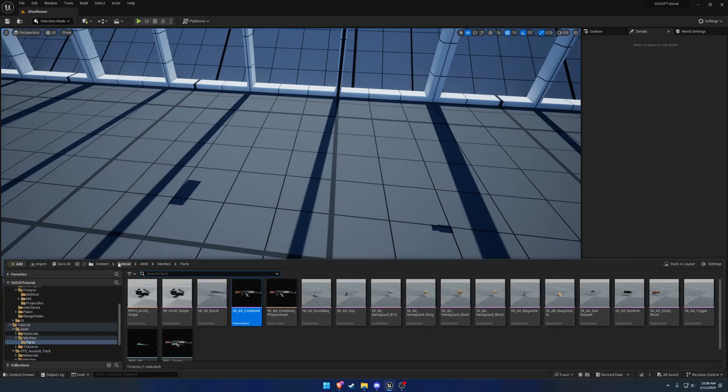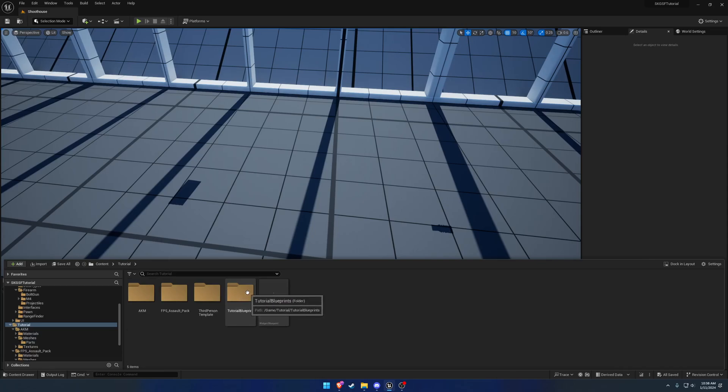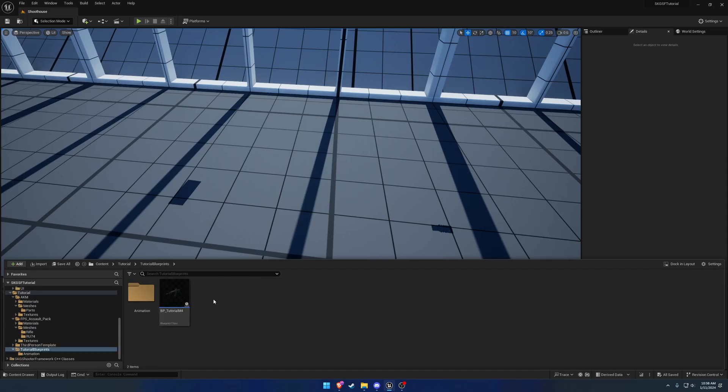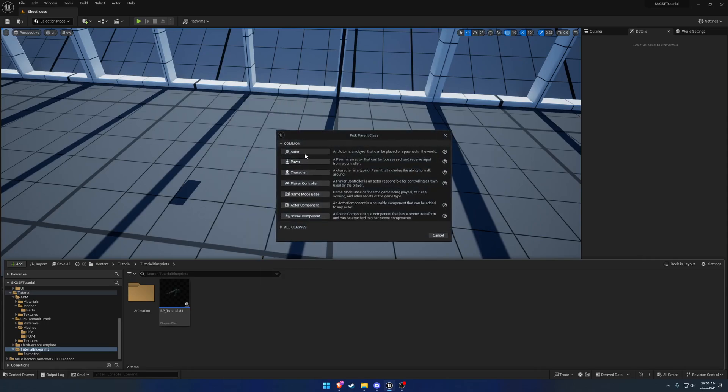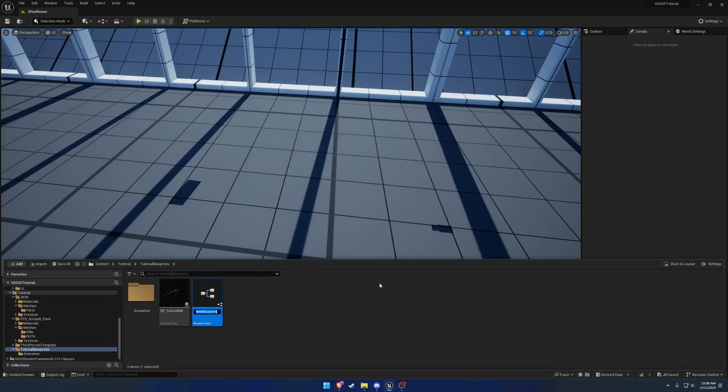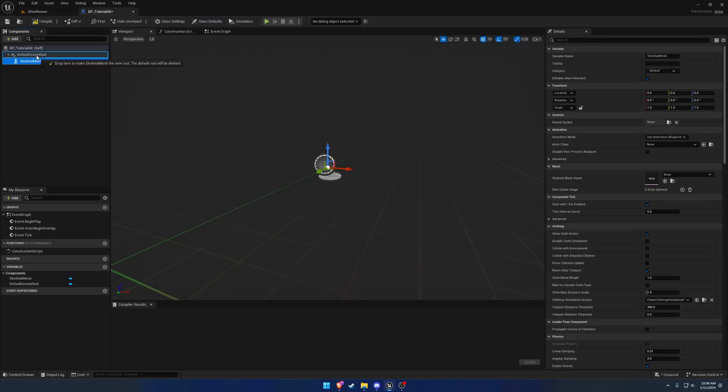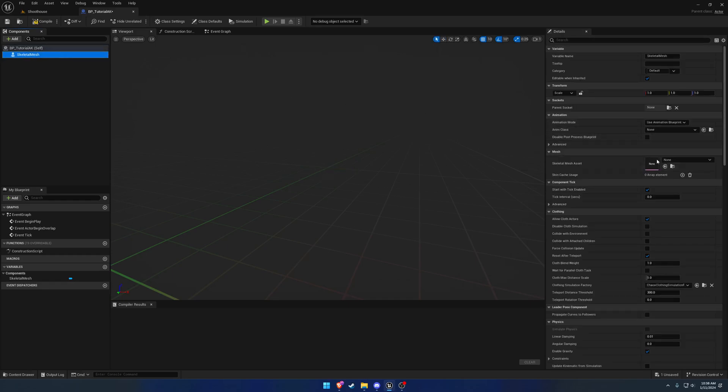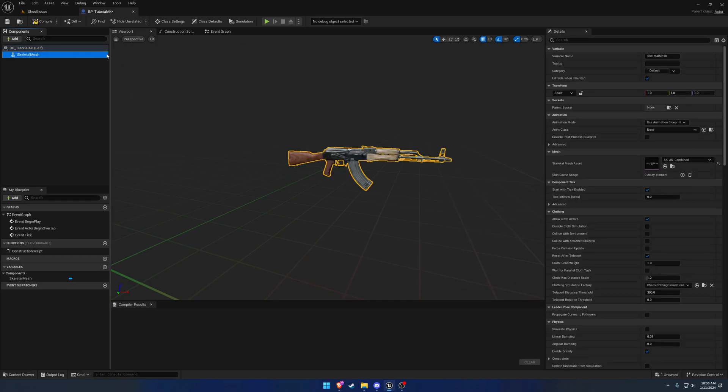So to do so, and again, I'm doing this because there is some very small differences. And I did add an option about, I don't know, five minutes ago to help make it a little bit easier. So we're going to add an actor as a blueprint class, BP underscore tutorial AK. Same thing like before, we're going to give it a skeletal mesh. It's going to be the AK complete, or combined.